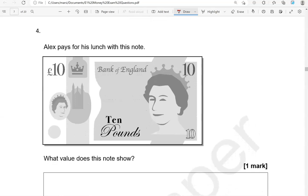Alex pays for his lunch with this note, which is 10 pounds. What value does this note show? Ten pounds, as we said.